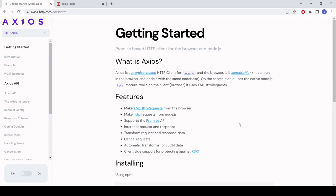So Axios is a third-party library for making HTTP requests. Under the hood it uses AJAX or the XML HTTP requests object and it's promise based. The main advantage of using Axios is that it has a very simple syntax, even simpler than the fetch API.